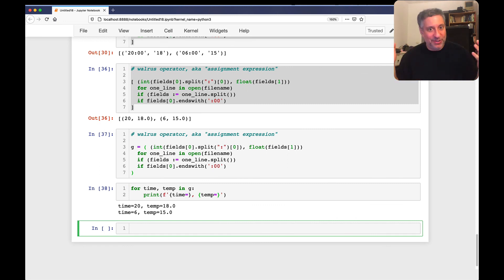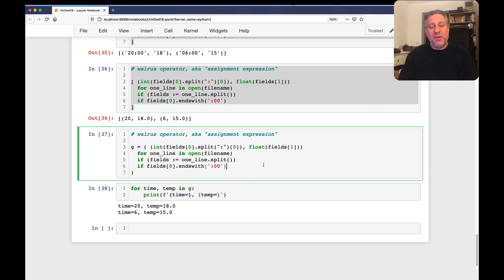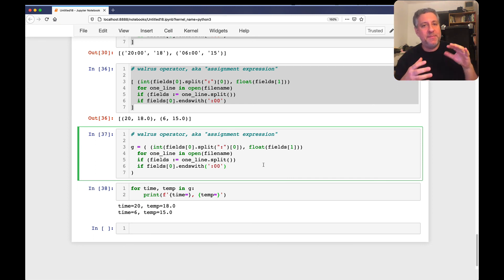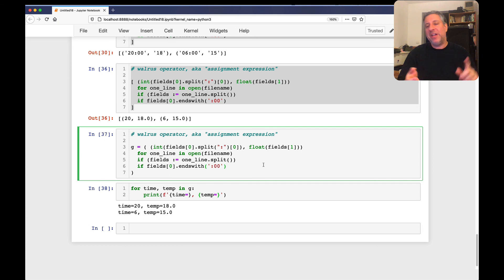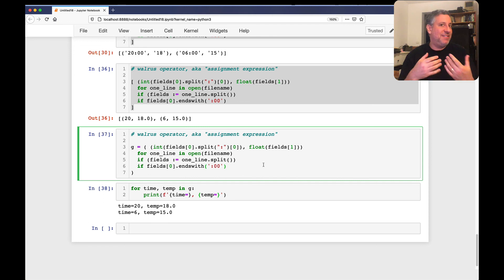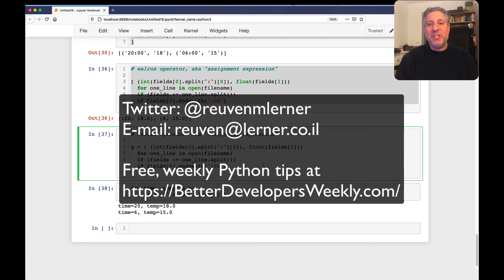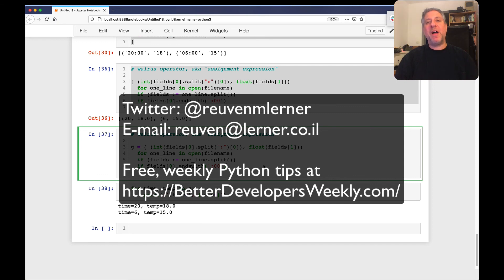To answer Doug's question: yes, you can use a generator expression — just change the square brackets to parentheses, assign it to `g`, then write `for time, temp in g: print(...)` and it works. Is it really worth it? I'd probably prefer a generator function — it's more flexible and easier to understand. But this demonstrates how comprehensions, generator expressions, string splitting, file reading, and the walrus operator can all be combined in interesting ways. If you have more Python questions, join Doug and 19,000 others reading my Better Developers newsletter at betterdevelopersweekly.com.